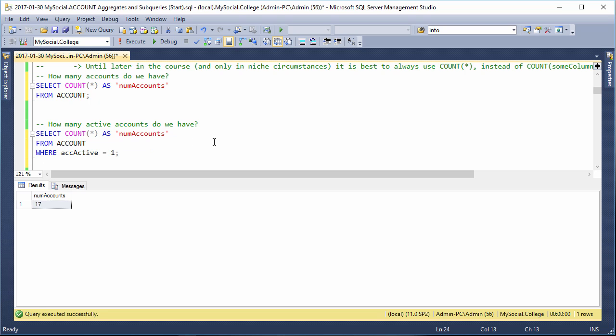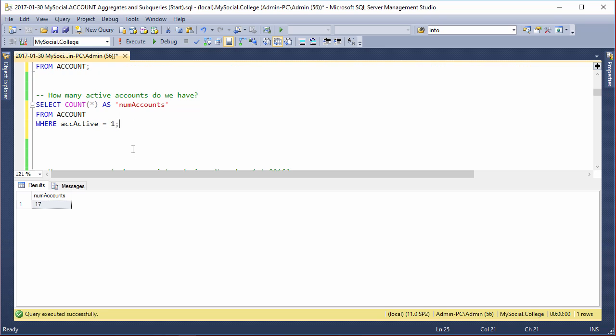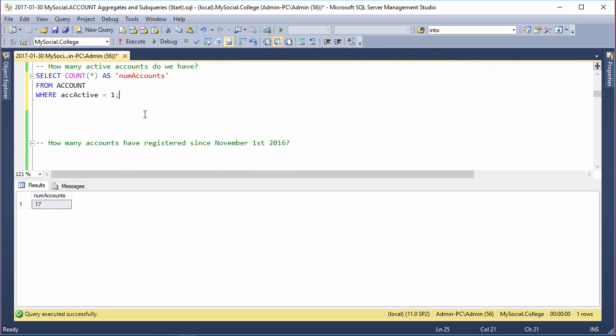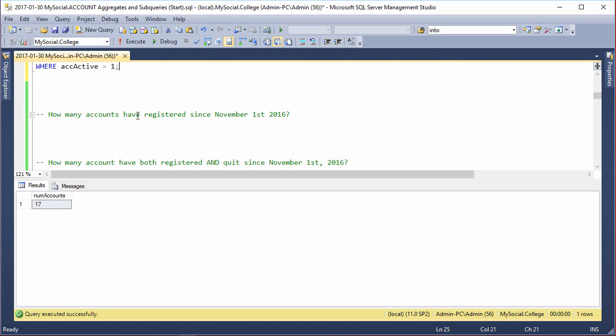Obviously this is a small sampling of data, so we have to make sure that we write our queries so that they're future-proof. It's not like we could have just put out the number 17 - we want to make sure that the function is doing the work for us.